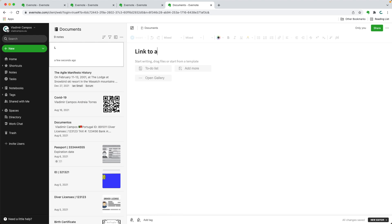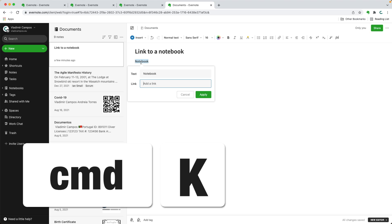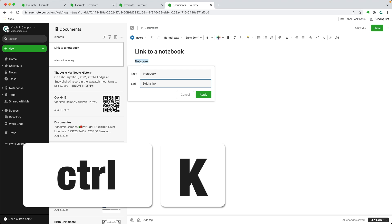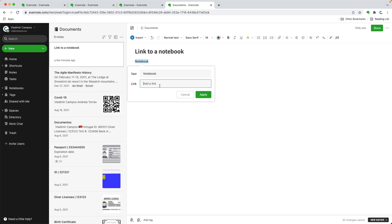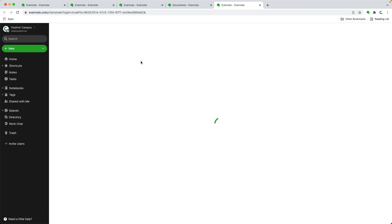Link to a notebook. Select the text. Command K on Mac or Ctrl K on Windows. Paste the link. Apply. And now we have a link back to that notebook.